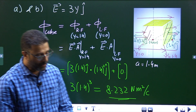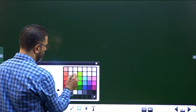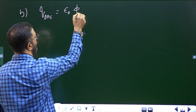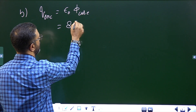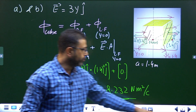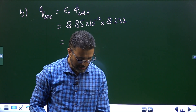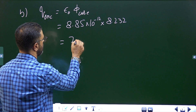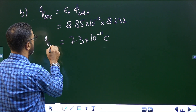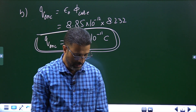That is part A — the flux is 8.232 N·m²/C. For part B, we need to find the charge enclosed. From Gauss's Law, Q_enclosed = ε₀ × Φ. With ε₀ = 8.85 × 10⁻¹² and Φ = 8.232, the charge enclosed comes out to be 7.3 × 10⁻¹¹ Coulombs.